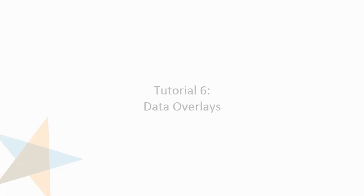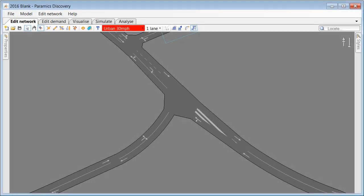Hello and welcome to another Paramix Discovery tutorial. In this tutorial I would like to show you how to use data overlays to show discovery outputs dynamically.